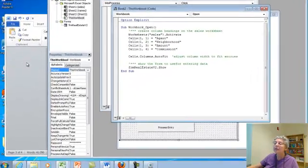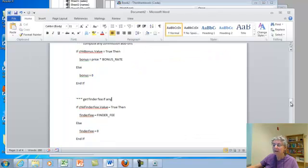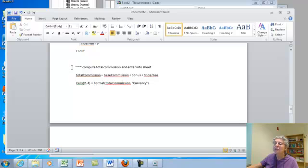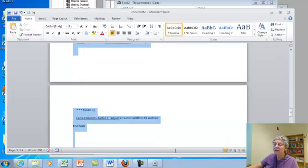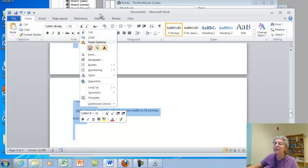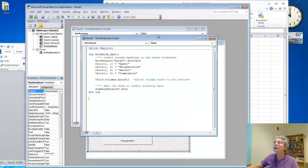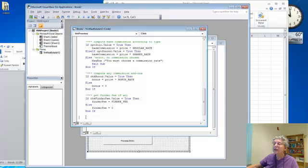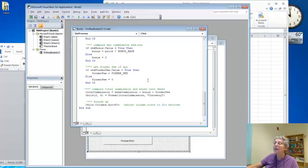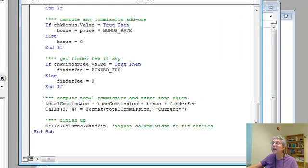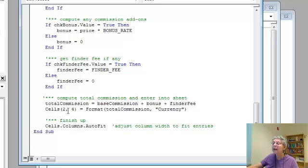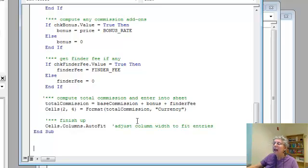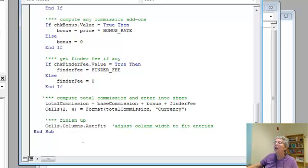Okay, and let's see if there's anything else here. Oh, of course, the total commission, and we have to put it into the sheet and then adjust our columns. So let's copy this much and come over here. Alright, so these last two pieces, the first one gets our total commission by adding the base commission, the bonus, and the finder fee. And then we put it into the worksheet in the proper place in column 4. And finally, to finish up, we adjust the cells to auto-fit so everything looks nice.